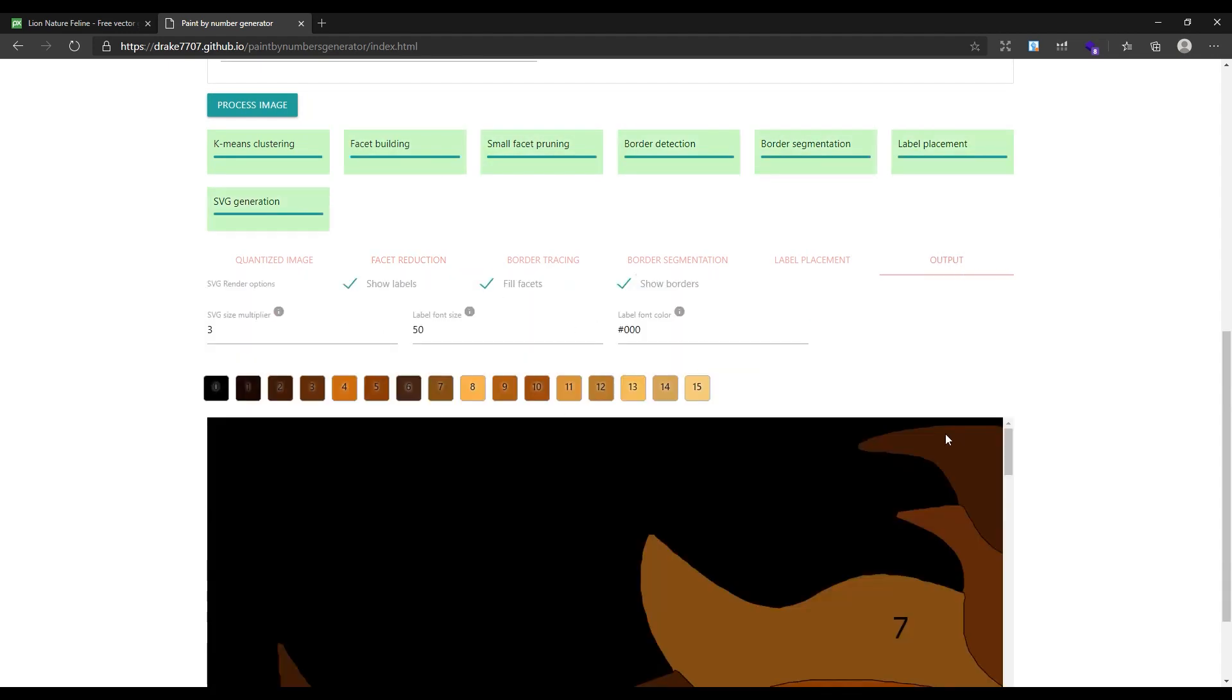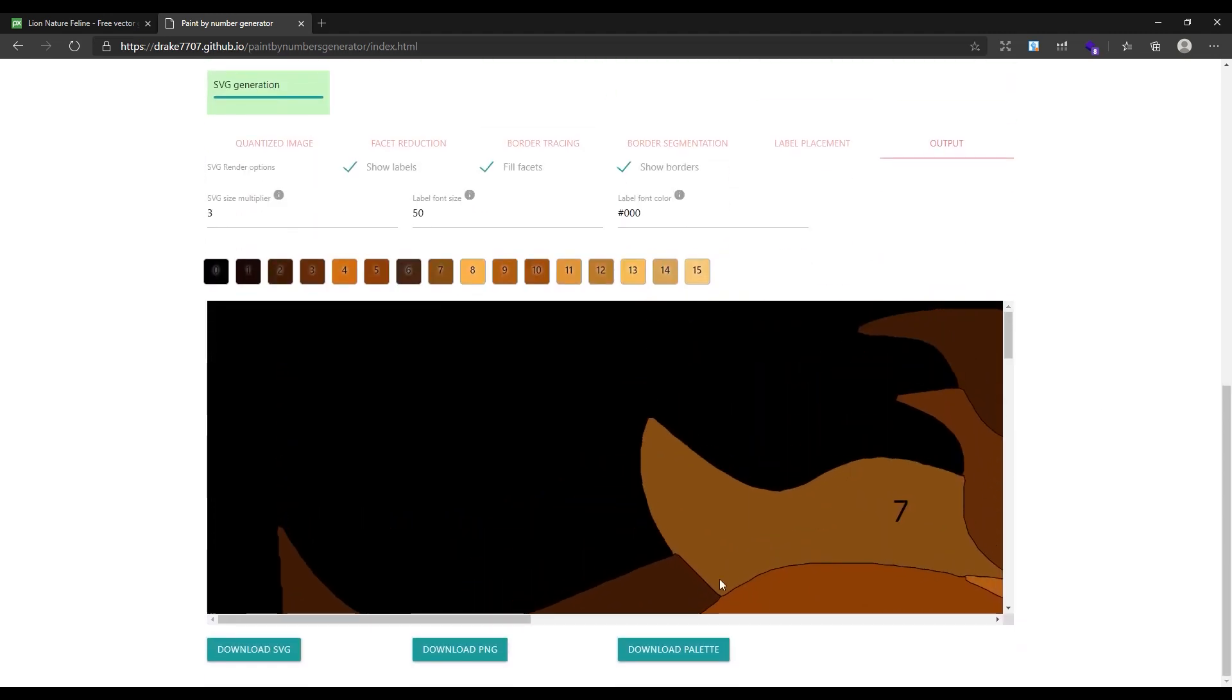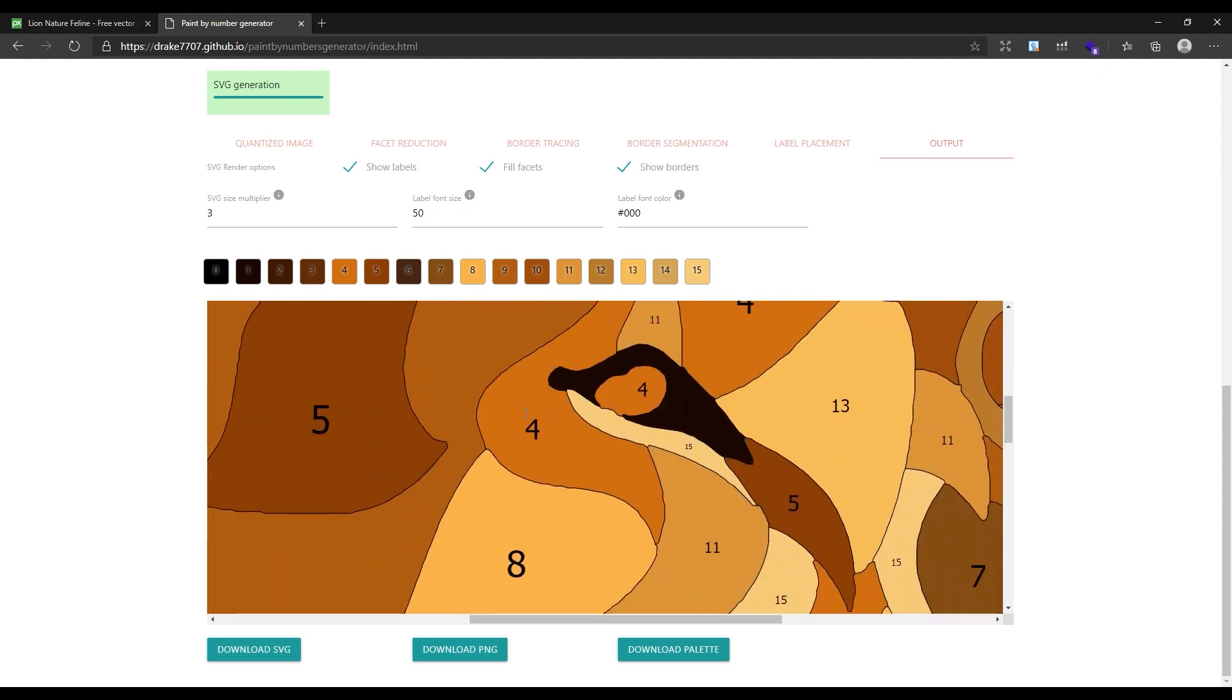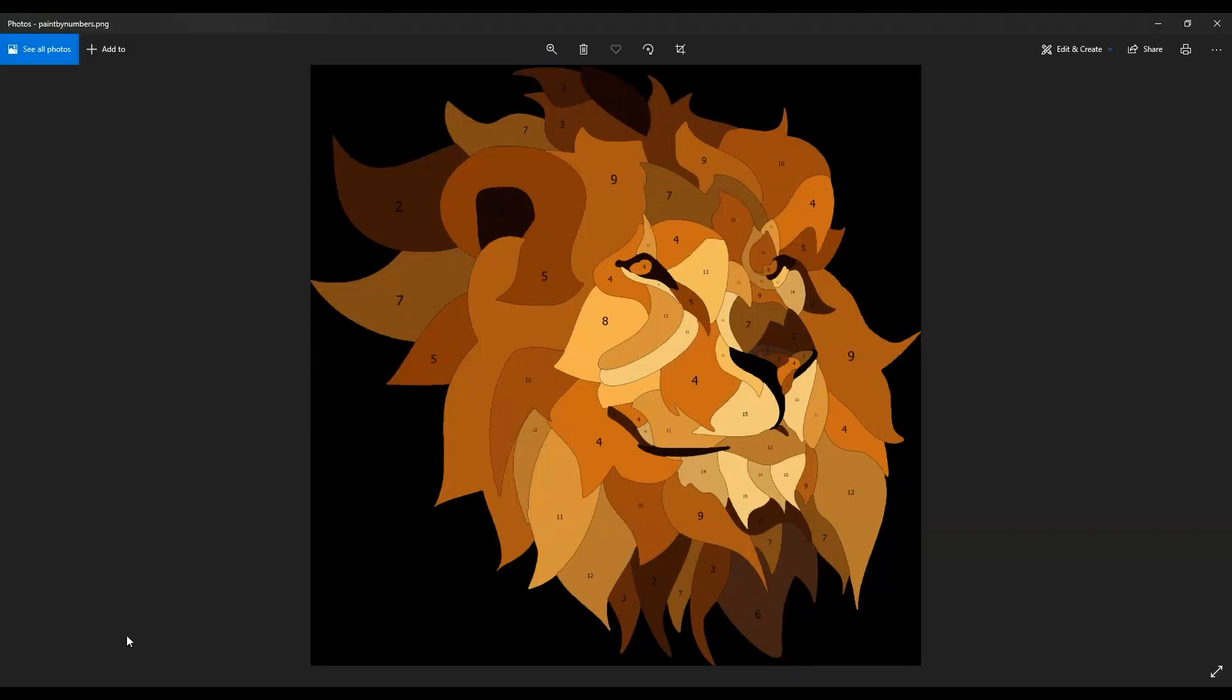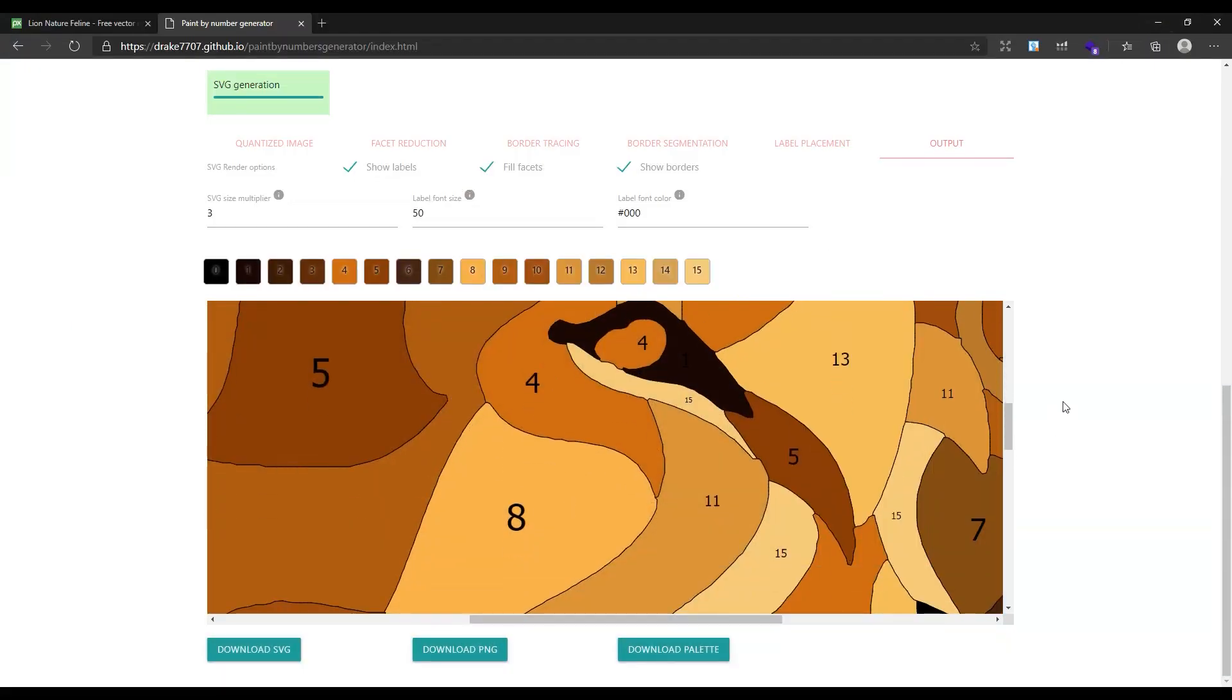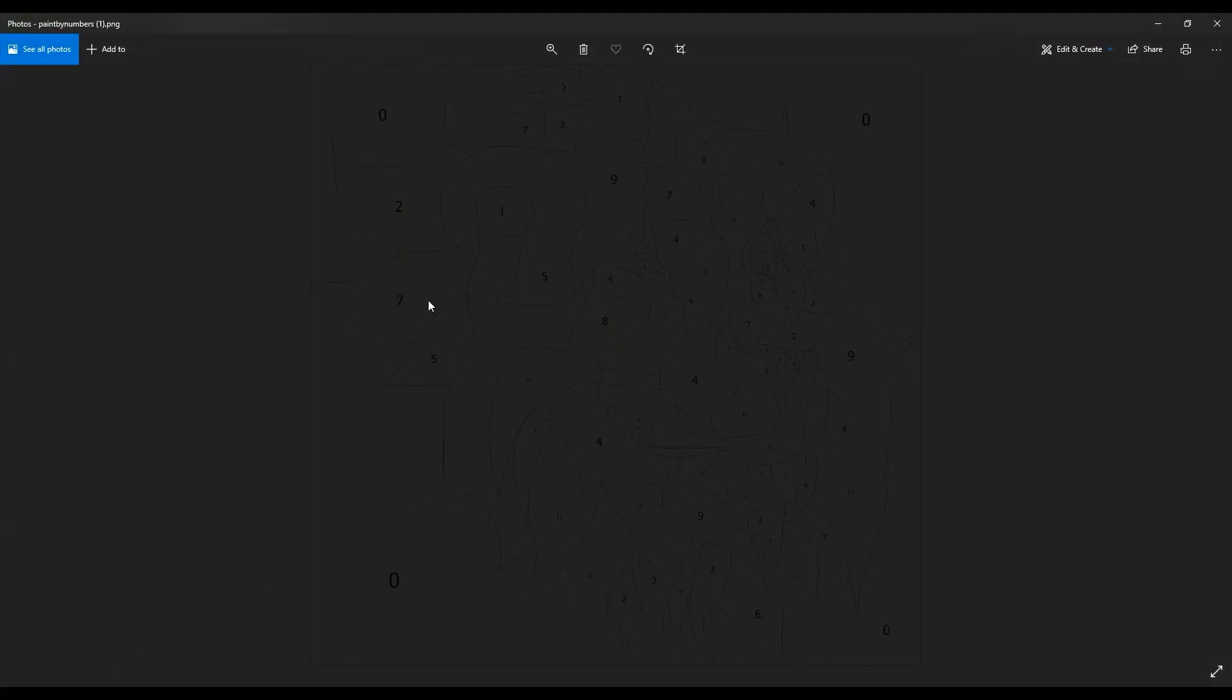That's it! As you can see, it just generated the color by number for the lion image automatically and found 16 colors on this image. Let's download the result. Just click on Download PNG. As you can see, the downloaded image has the colors. We just need the outlines, so go back to the tool and deselect the Fill Facets. Now download it again. We have the color by number.